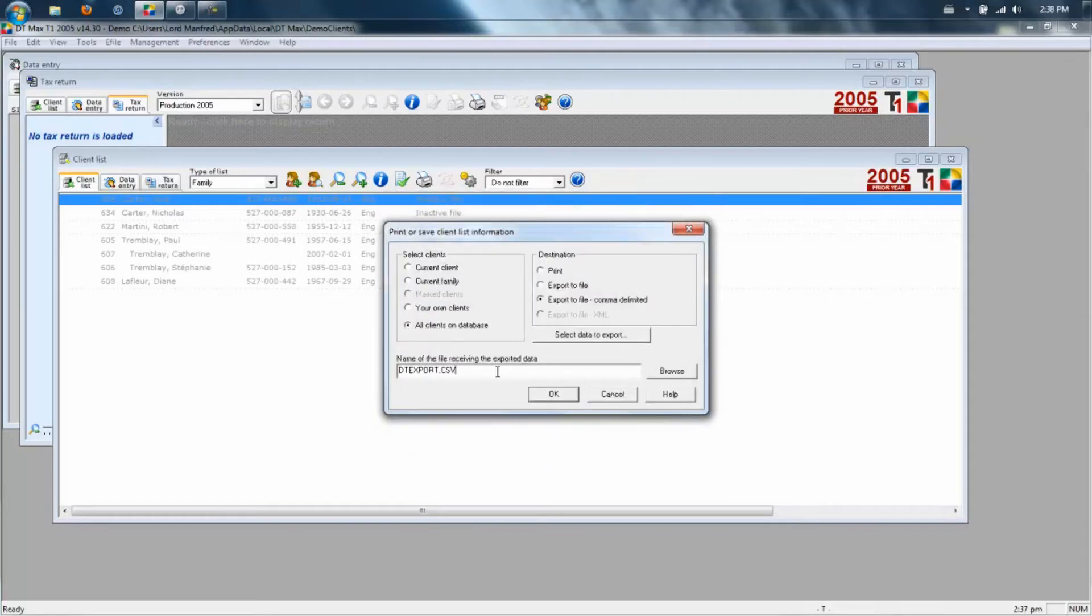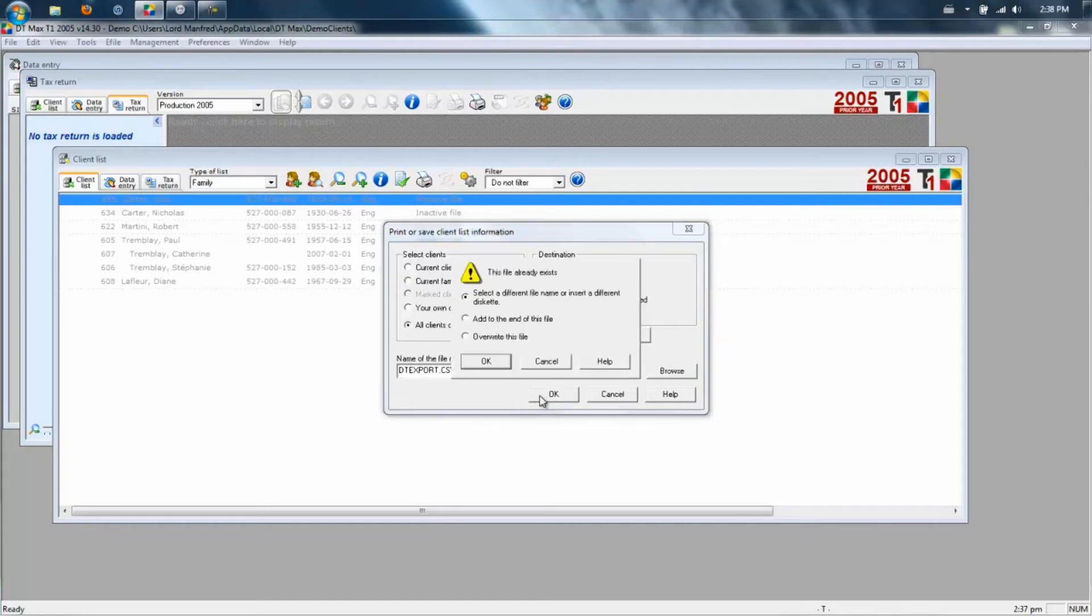Finally, choose a place to export your data. Usually your desktop is the most efficient place because it's easy to find. After that, click OK to run your export.